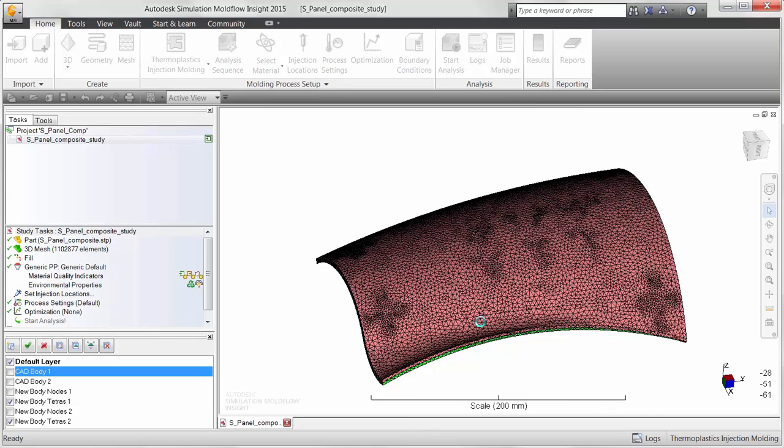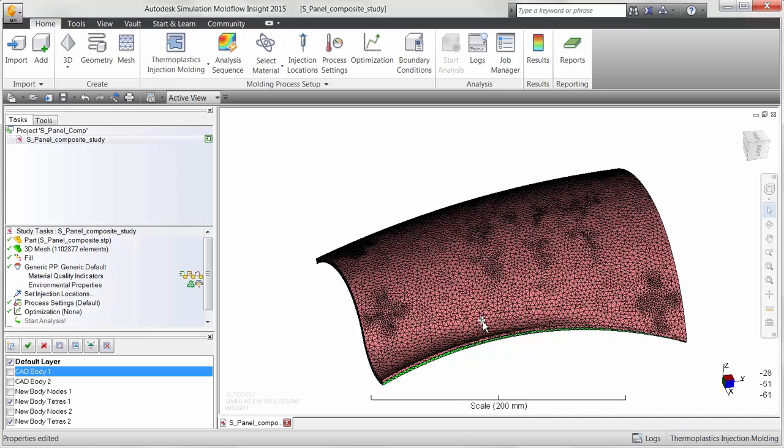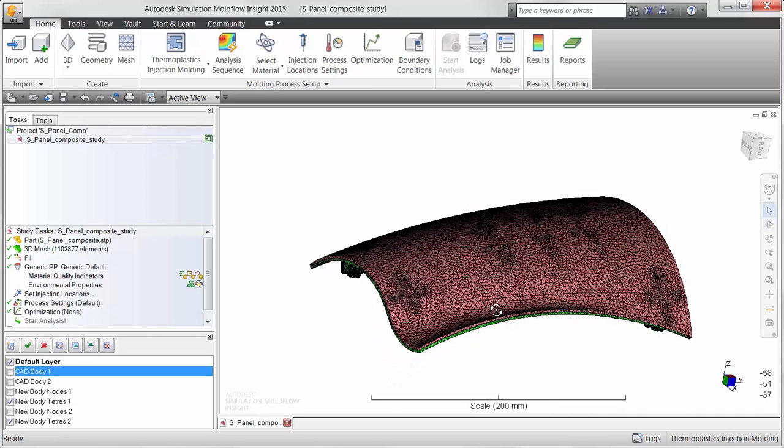The orthotropic properties can then be used for a warpage or core shift analysis to study the effects the orthotropic inserts have on the entire part.